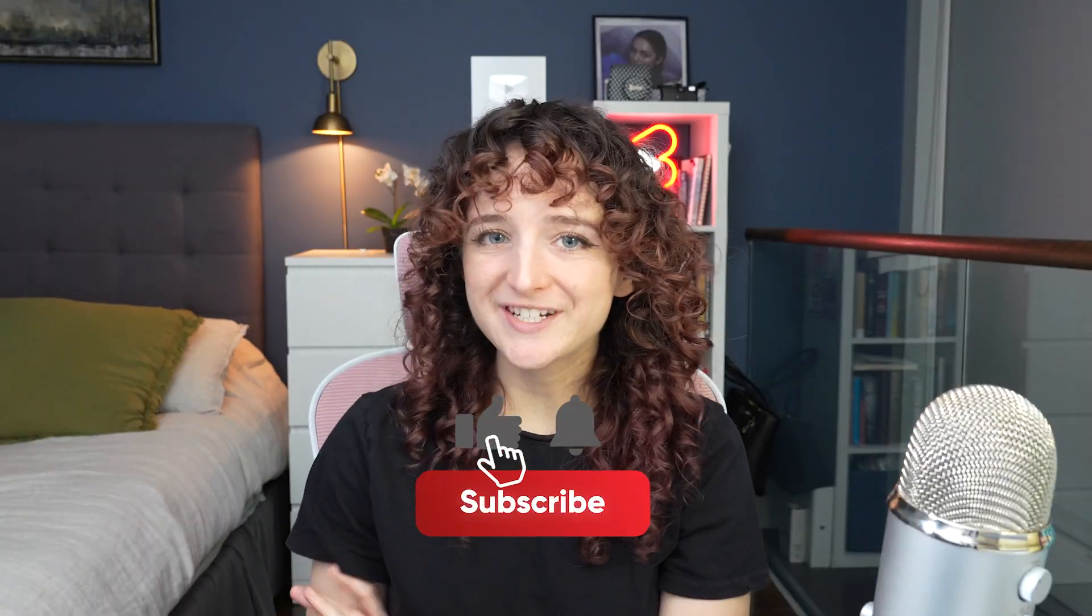Now you know how to disappear into a pile on the floor - that's the dream, right? Thank you for watching, don't forget to like and subscribe, and I'll see you next time.